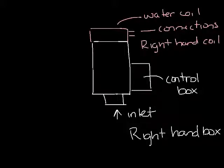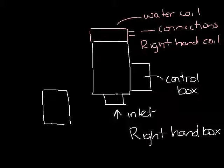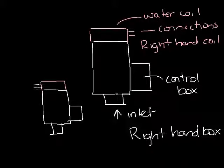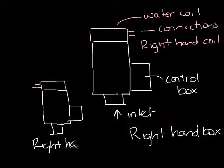Matching the water hand to the box hand is the most common situation we see. That way all your connections are on the same side of the box. But you can have a right hand box with a left hand water coil if you need it.